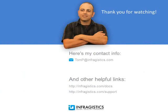Infragistics. On the web, at infragistics.com